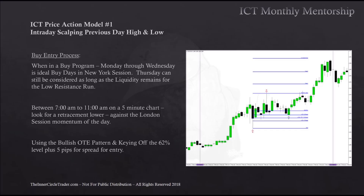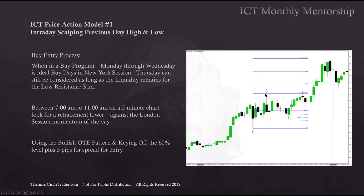You can see the example here: we have our low right after the 7am time period. The market makes an attempt to rally and then we start seeing a retracement. As soon as we start seeing a retracement, we run our Fibonacci across the range. The 62% retracement level is right here — plus 5 pips — putting us in around here. Price runs up, takes out the high, and continues to move higher.